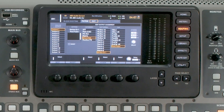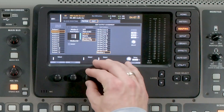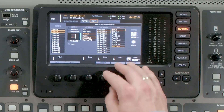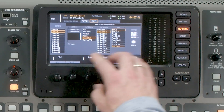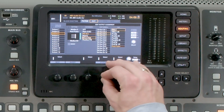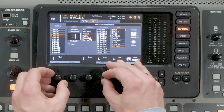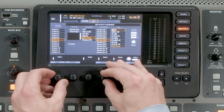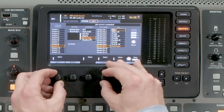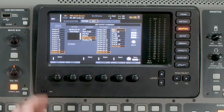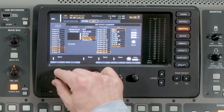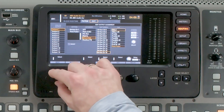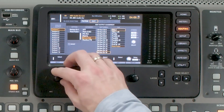We're going to do this on every single output until we get to 16. Output 2 will be Direct Out, Channel 2, Post Fader. Output 3, Channel 3. Output 4, Channel 4, and so on. When we scroll through, we can see the one-to-one patching: Channel 1 is on Output 1, continuing through all channels.